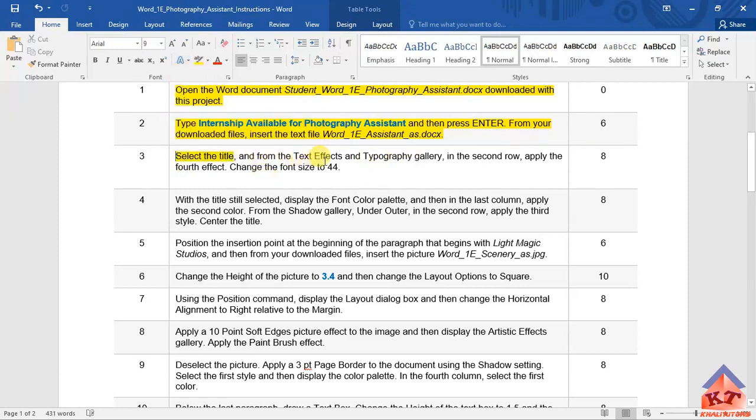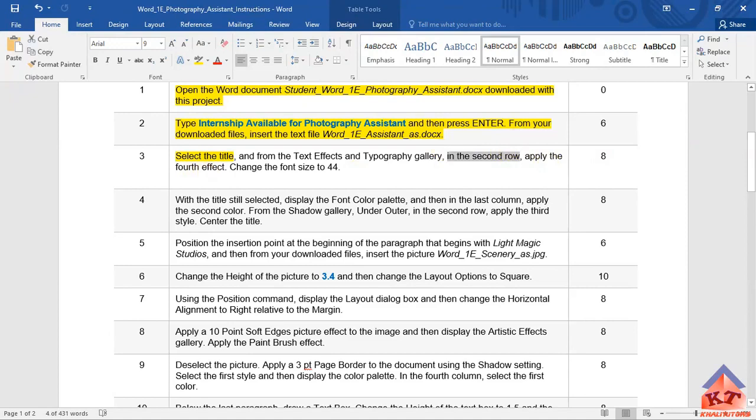The second part: from the text effect in typography gallery in the second row, this is important, in the second row, apply the fourth effect. Okay, go back to your working document.